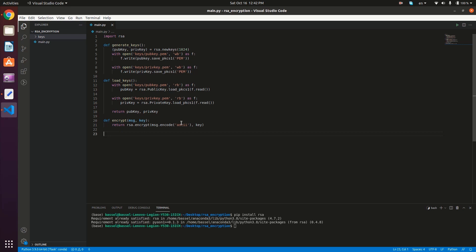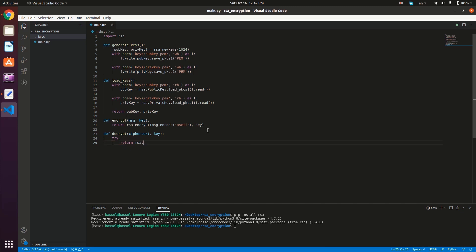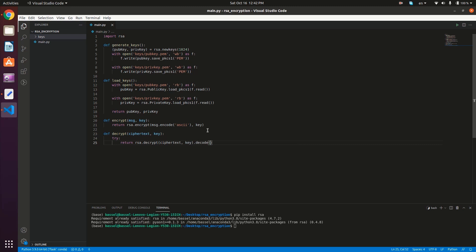Let's now implement the decrypt method. So def decrypt — it takes the cipher text and the key. In a try-except block, we try to return RSA.decrypt, giving it the cipher text and the key, then decoding the result using ASCII. If this fails, it means the key was not able to decrypt the message, so we return False.